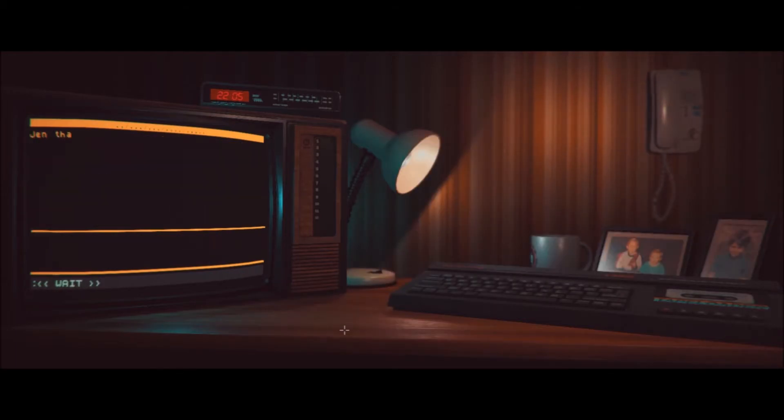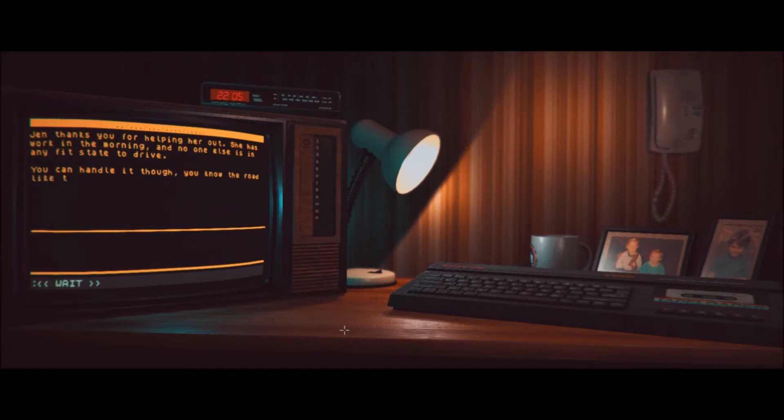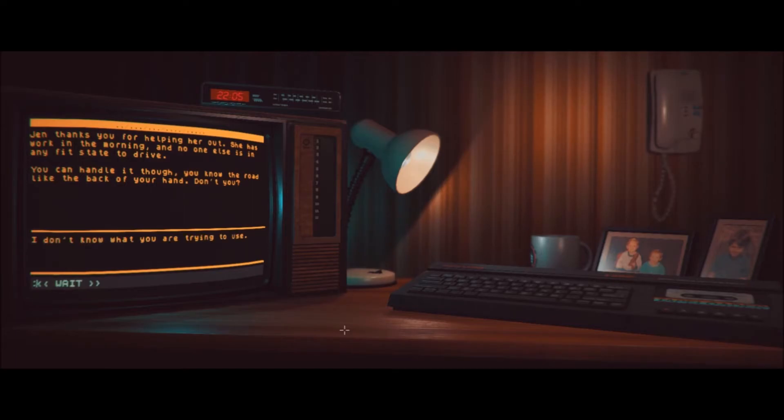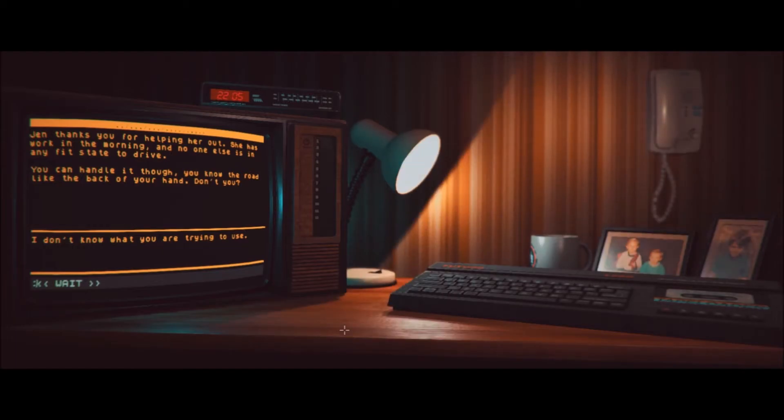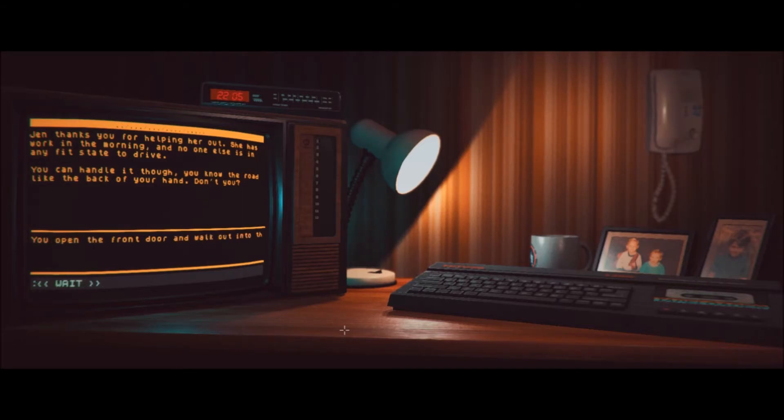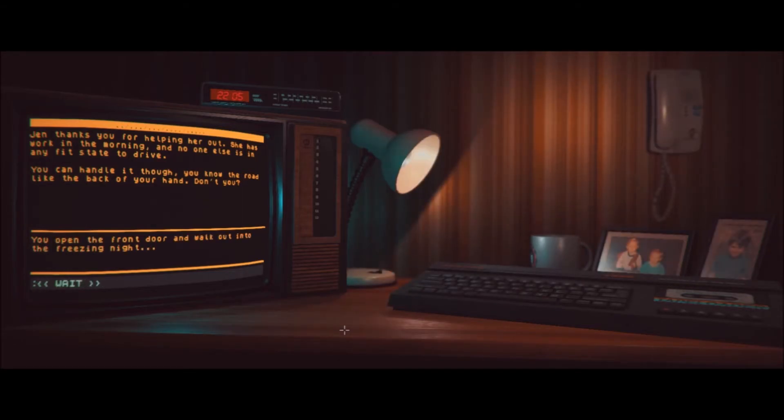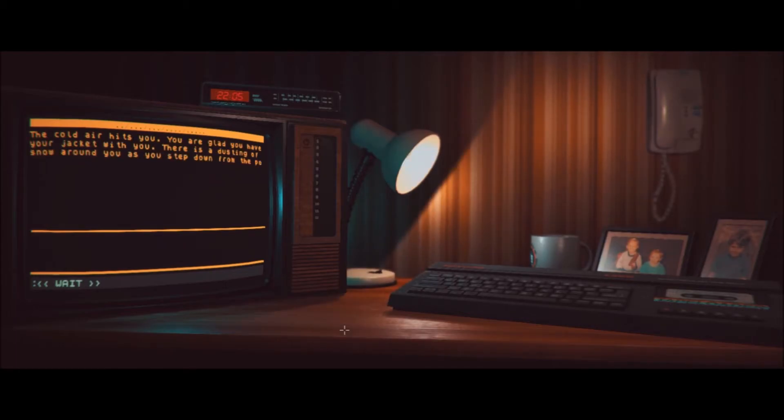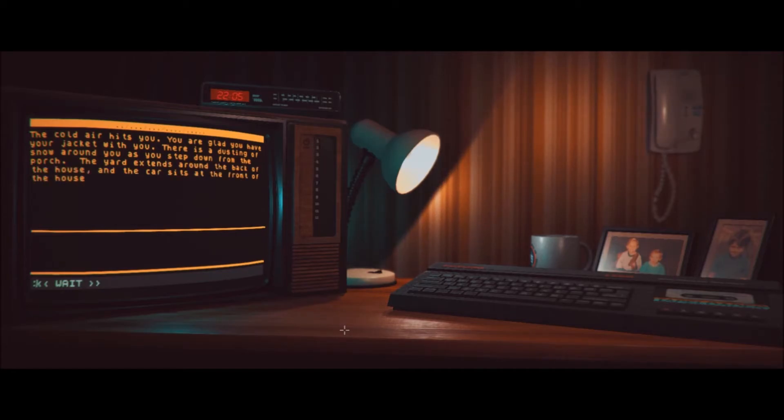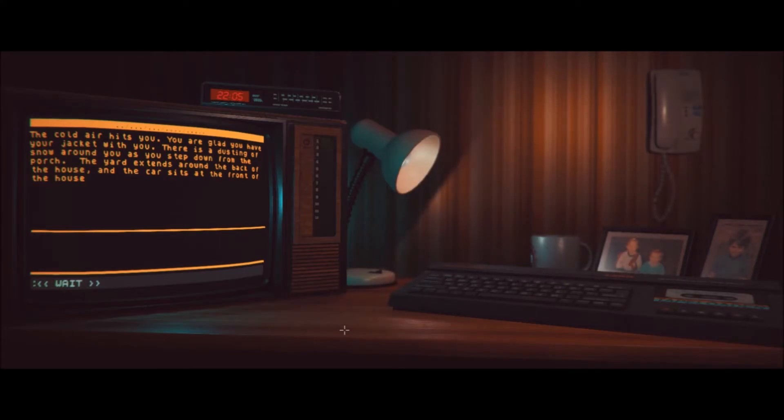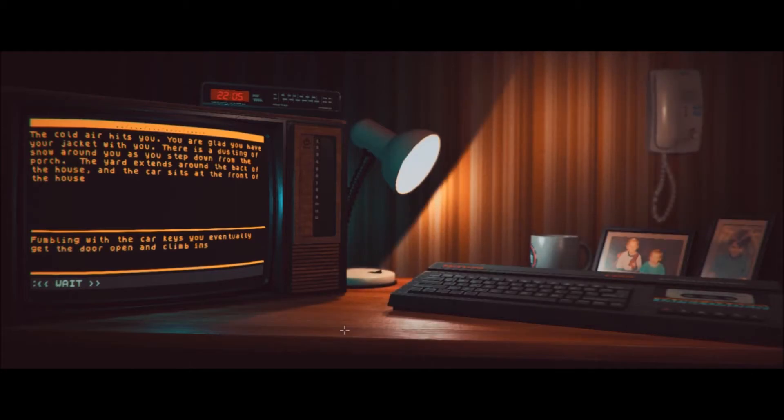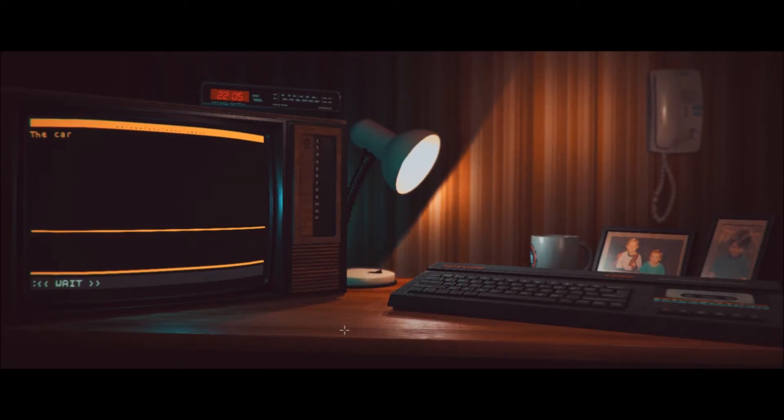Jen thanks you for helping her out. She has work in the morning and no one else is any fit state to drive. You can handle it, though. You know the road like the back of your hand, don't you? Oh, no. Oh, this is bad. I don't know what you are trying to use. I guess go outside? Did I type that in wrong? You open the front door and walk out into the freezing night. The cold air hits you. You are glad you have your jacket with you. There is a dusting of snow around you as you step down from the porch. The yard extends around the back of the house and the car sits in front of the house. Okay, so now use keys. Fumbling with the car keys, you eventually get the door open and climb inside. The car is freezing. As you fumble around with your seatbelt, your sister opens up the car glove box and hands you a note and a key that was inside. She tells you that it's for when you return. Let's try to use key again.